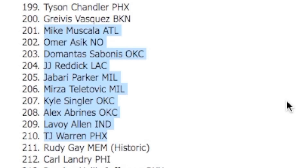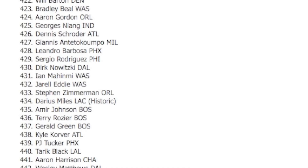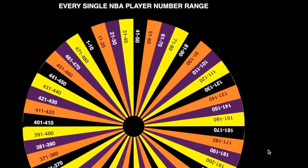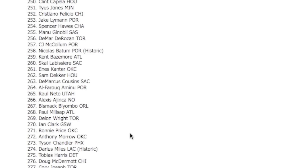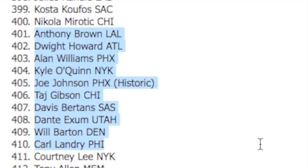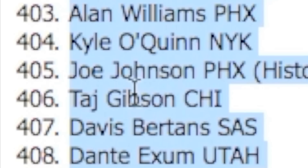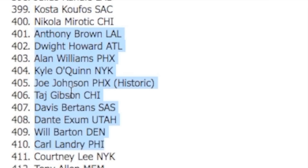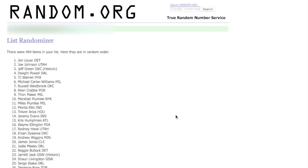We do need a big - should we scoop up Omer Asik? I think we should get Omer Asik, we do need a big. All right guys, our last player. We got 401 through 410. We got a historic Joe Johnson - that is clearly what I'm gonna take. We could take a Dwight Howard, but no. Alright guys, we got our squad set. Let's get into the gameplay.